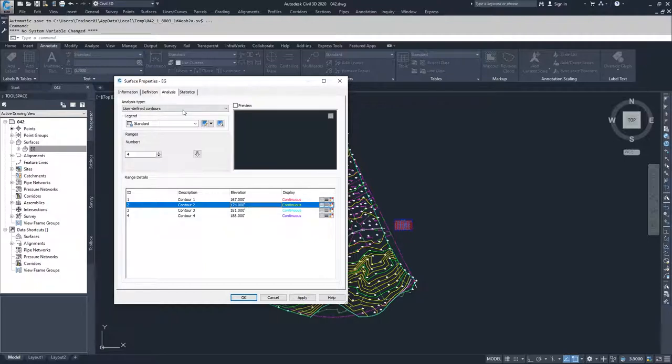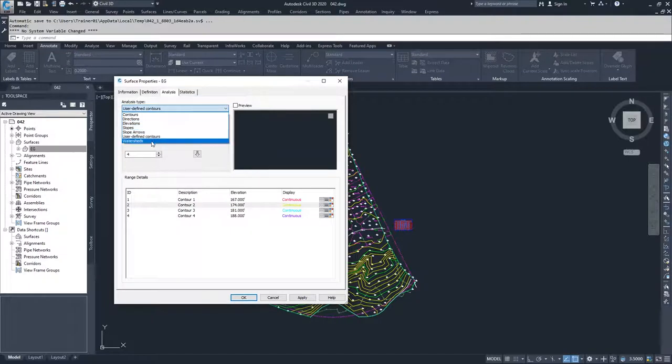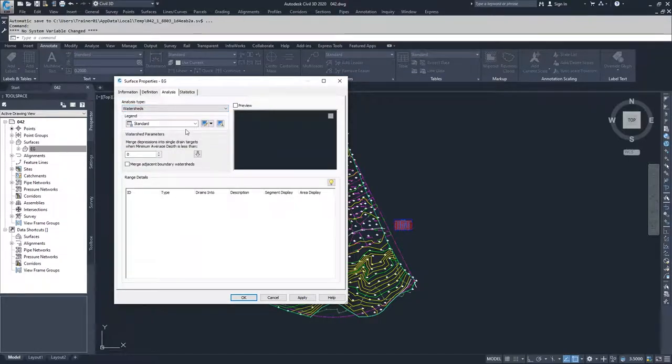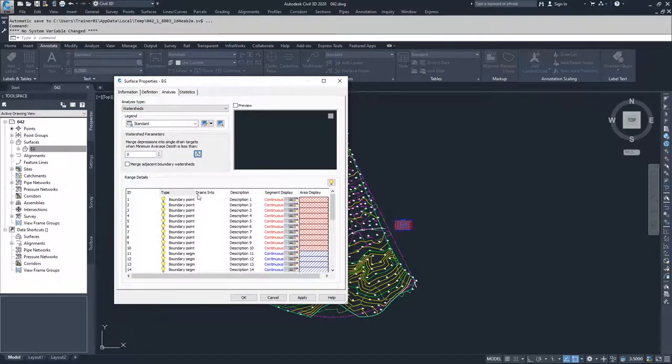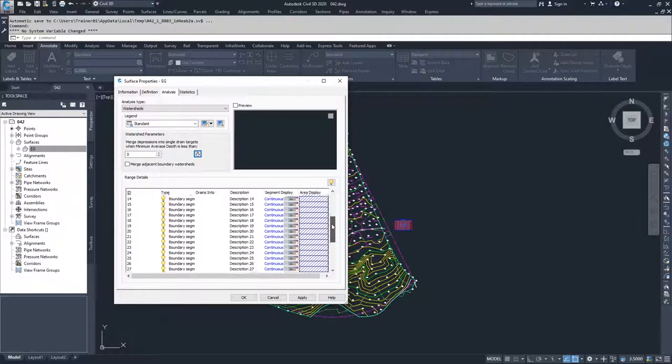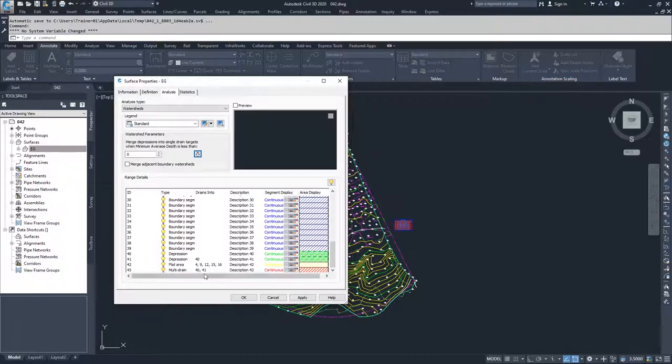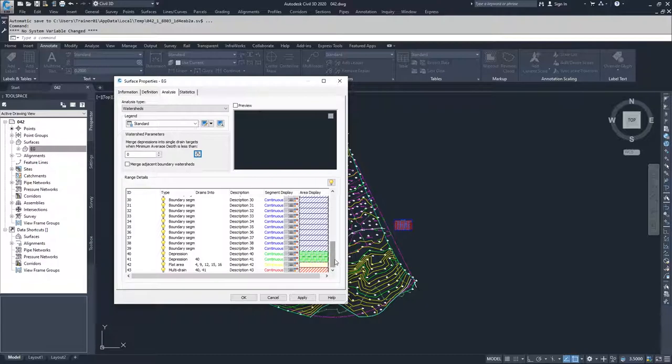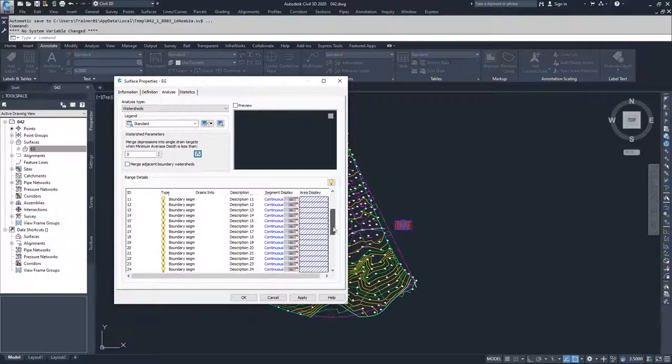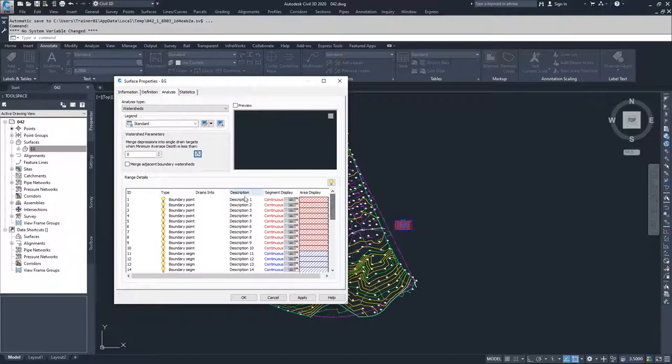Moving on to watersheds. What this is looking at is your boundary segments, your depression areas, your flat areas, your multi-drain areas. It's applying different display styles for the different types of watershed areas.